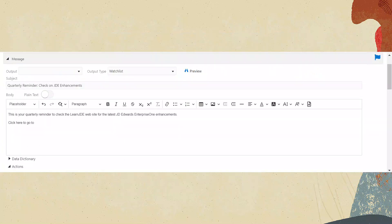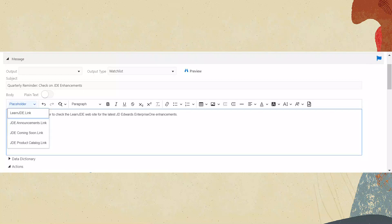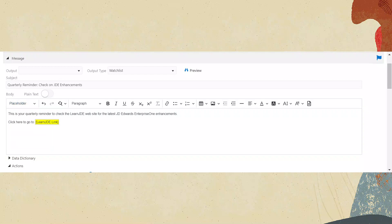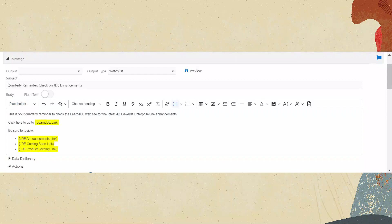Scroll up to the Message Center. In the Subject box, type Quarterly Reminder Check on JDE Enhancements. In the body box, type: This is your Quarterly Reminder to check the LearnJDE website for the latest JD Edwards Enterprise One enhancements. Click here to go to. With the cursor at the end of the line, from the Placeholder drop-down choose LearnJDE.link to insert the link to the LearnJDE website. You could also add similar URLs like the LearnJDE announcements, Coming Soon, and Product Catalog pages. Click Save.